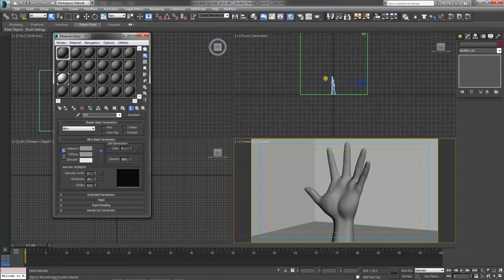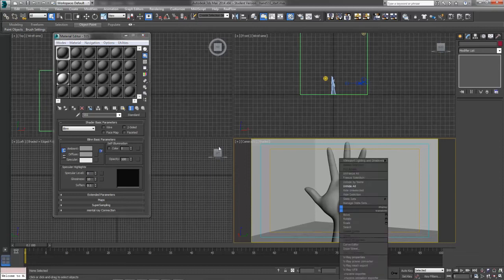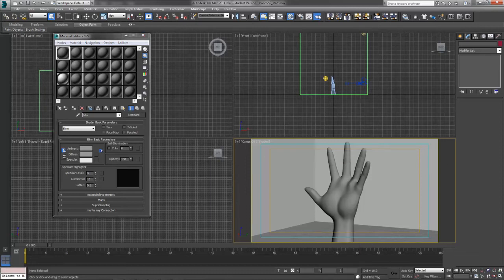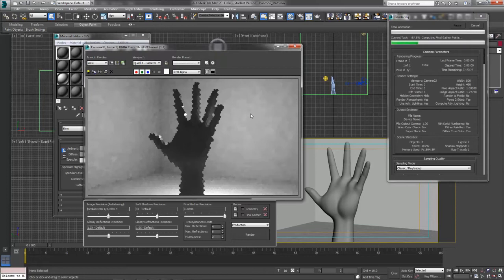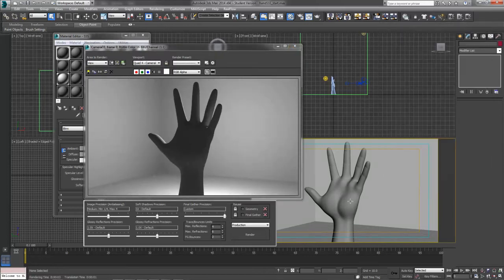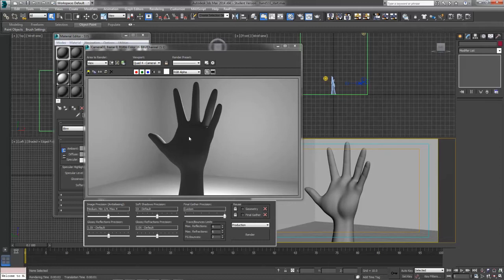I've opened up a file here, and if I do a real quick render, it's all in Mental Ray, we'll see that I've got nothing but a hand, a hastily created hand here with a gray, flat gray texture on it.